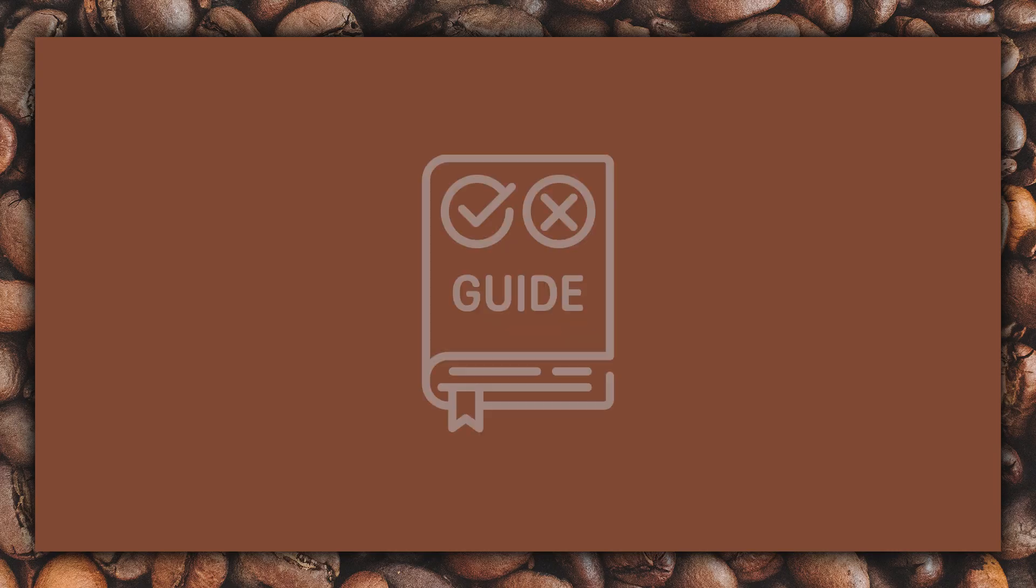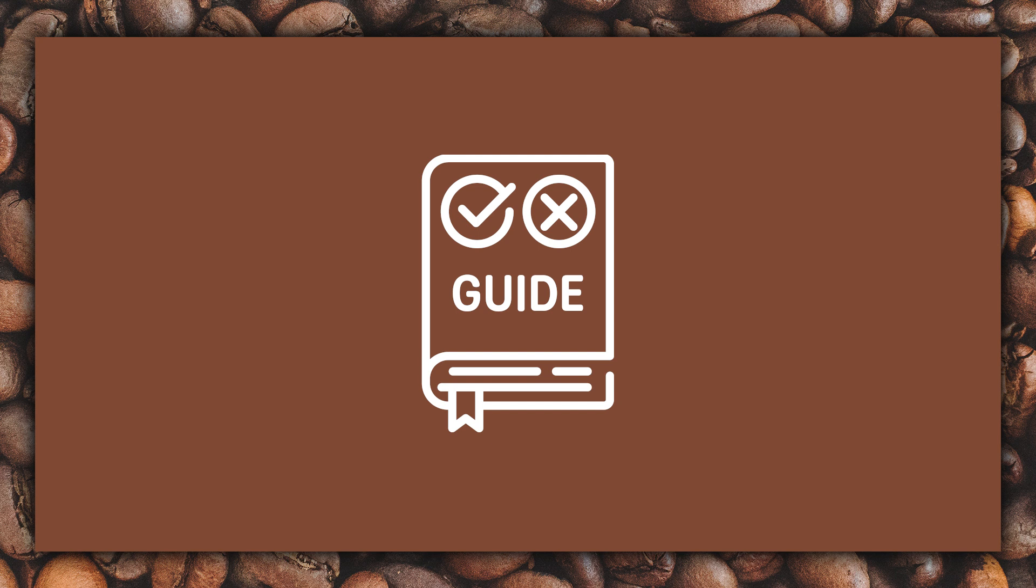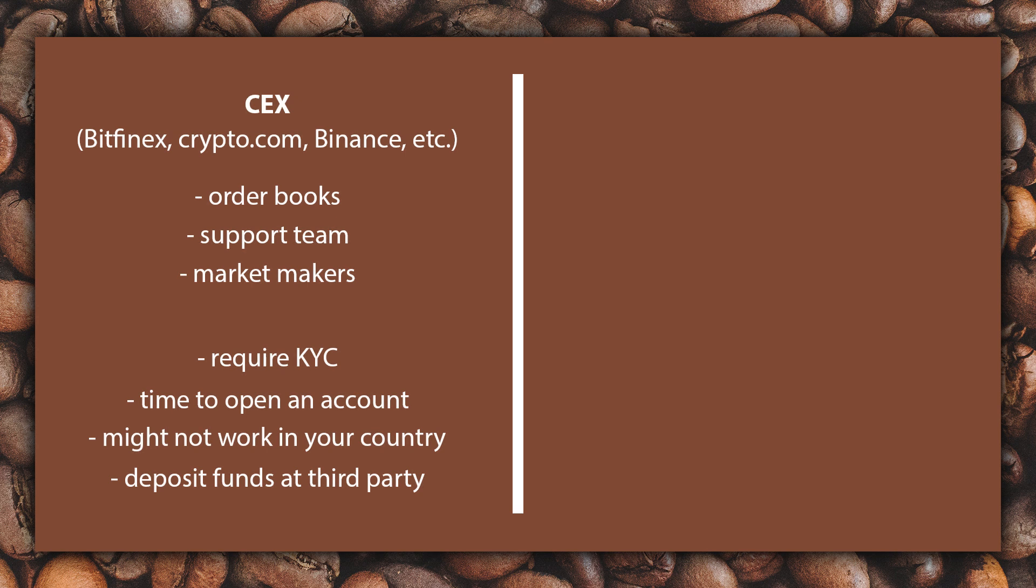First of all, I think a little bit of general information is needed. So TinyMan is not a traditional exchange, a centralized one, also called a CEX, but a DEX, a decentralized one. Centralized exchanges like Binance, Crypto.com, Bitfinex and so forth are companies that handle the transactions of tokens. They act as middlemen for all the transactions. They have order books, support, market makers. But they also are companies and require KYC and need legal approval to operate. That means that it may take some time to open an account at one of these exchanges. And that's why all of them work in some countries while others work in other ones. But in my opinion, the biggest risk is in fact that you have to deposit your funds in their hands.